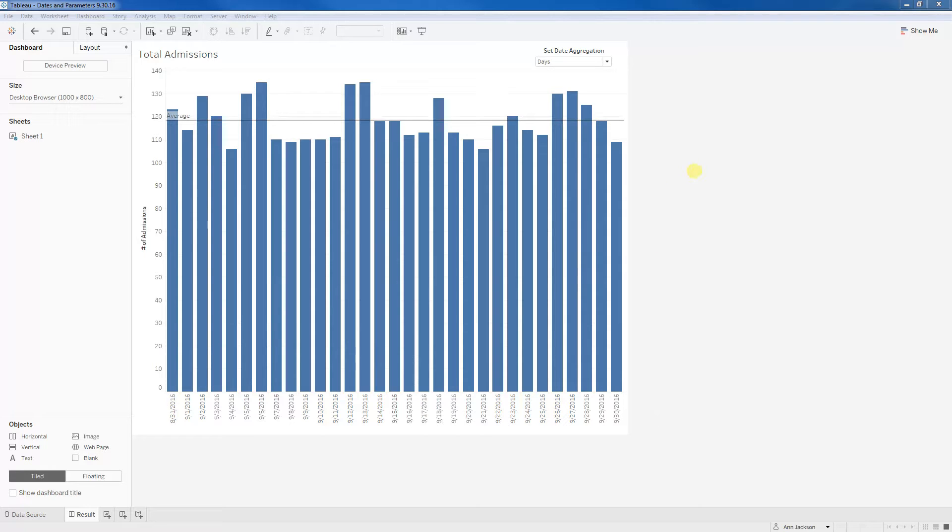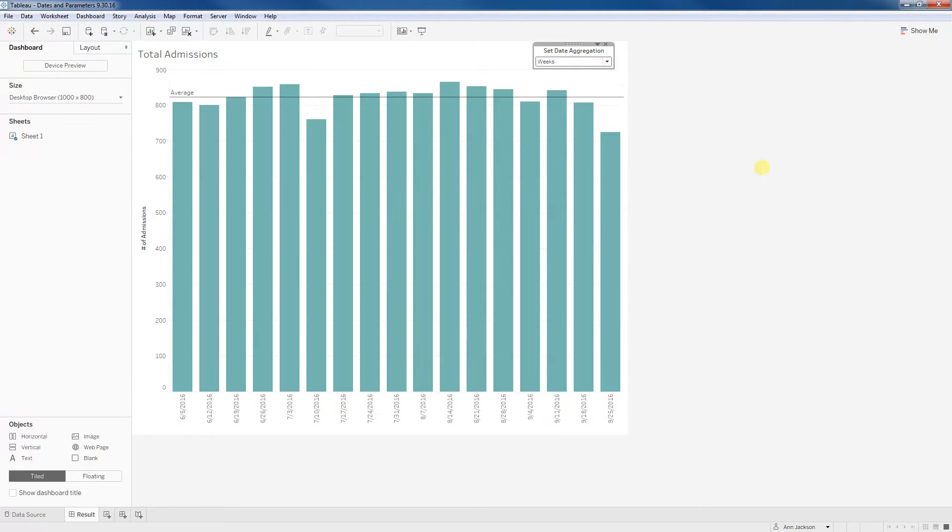But if I'm a middle manager, perhaps I want to look at that over larger buckets of time. So maybe I want to look at that by weeks. And then you can even imagine that if I'm more senior leadership, I'm looking at those monthly trends.